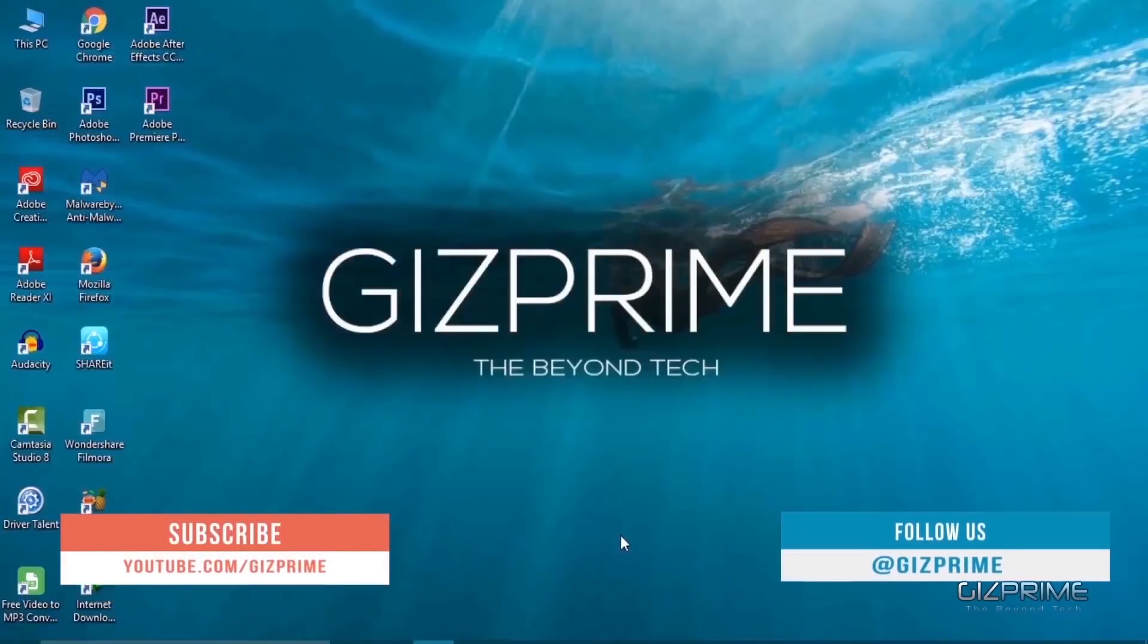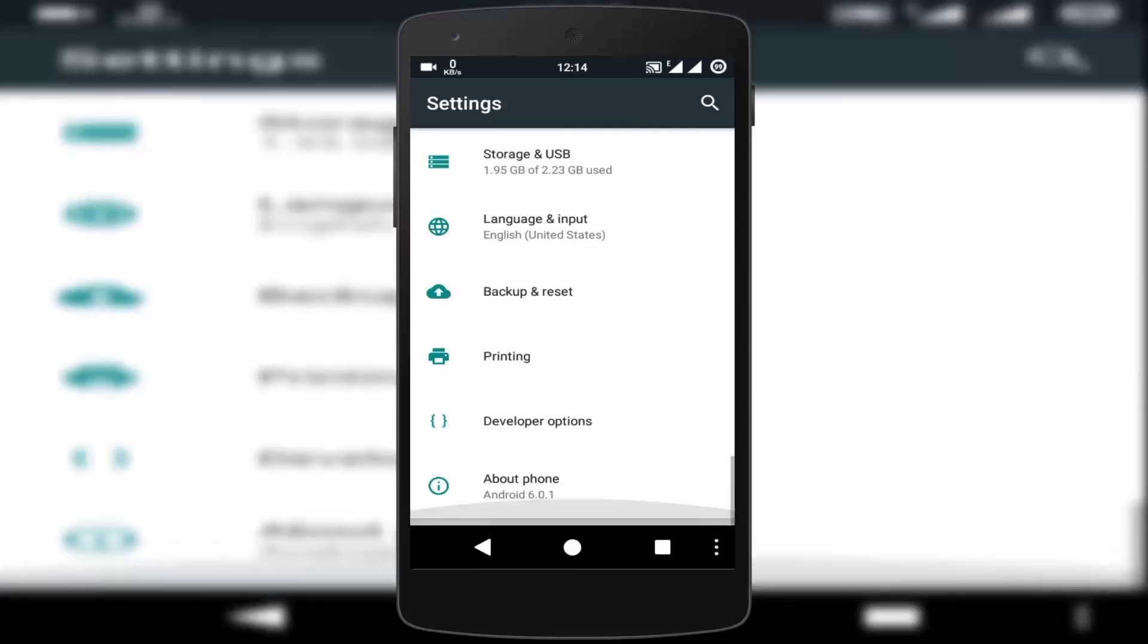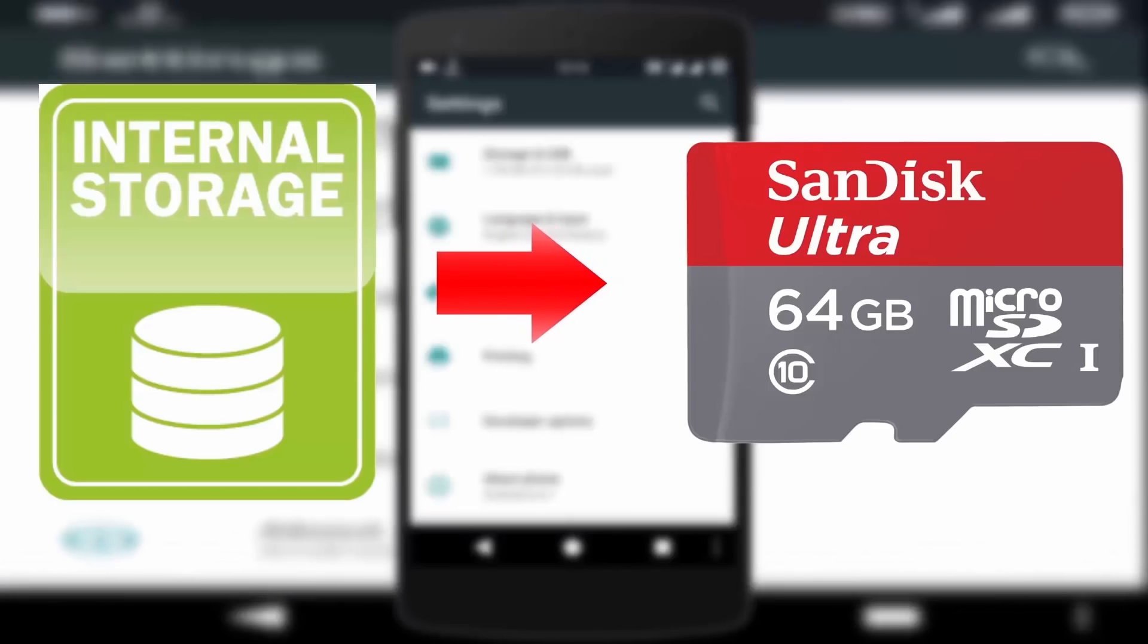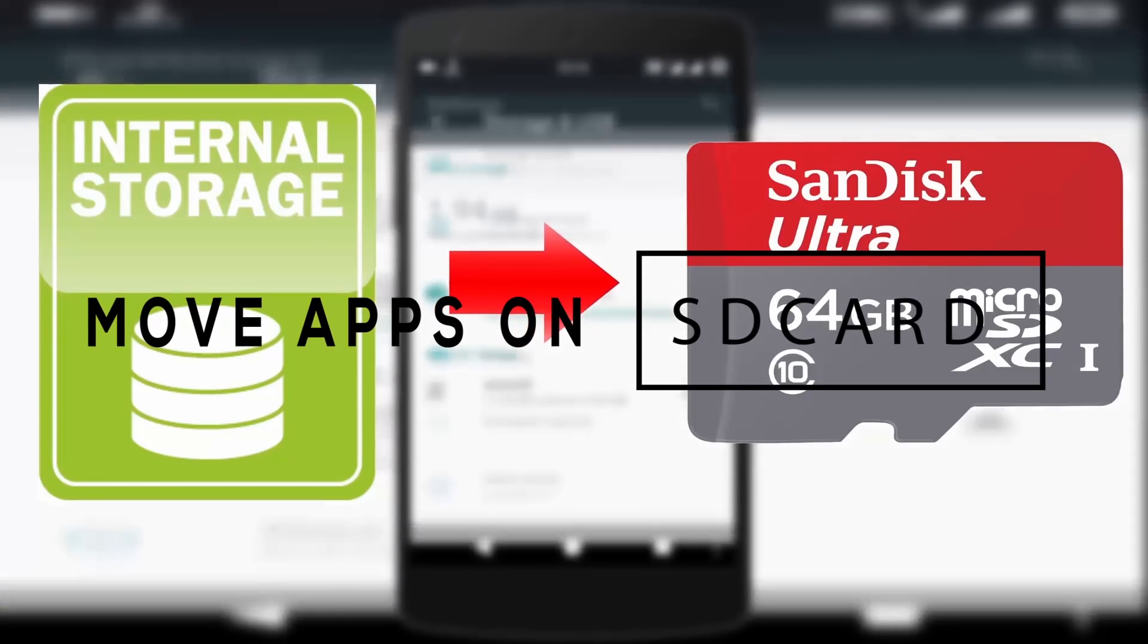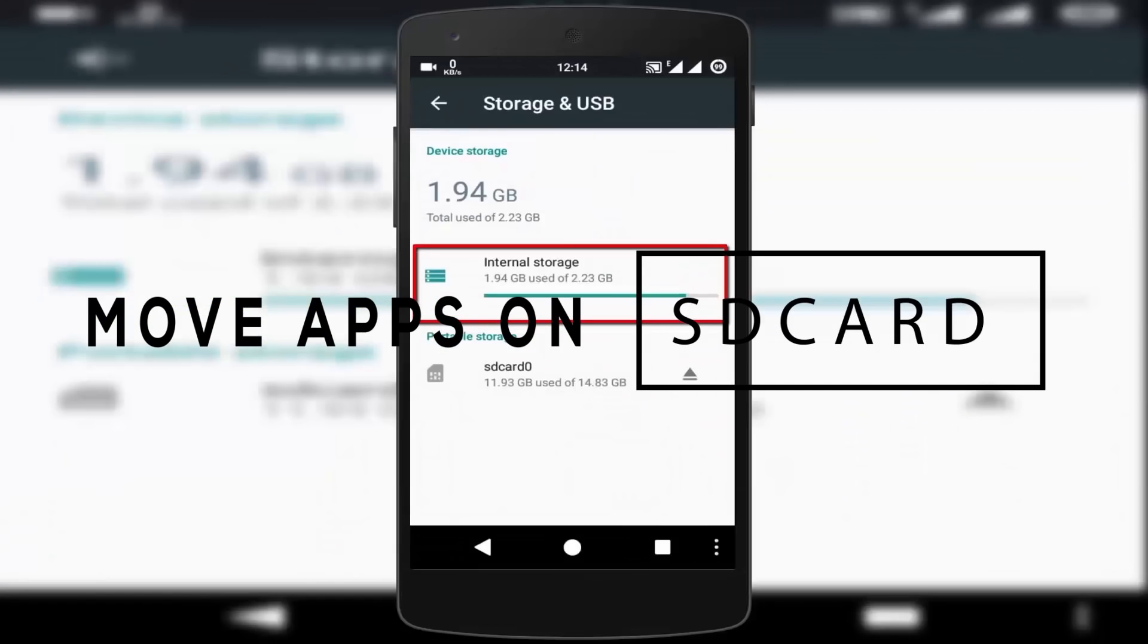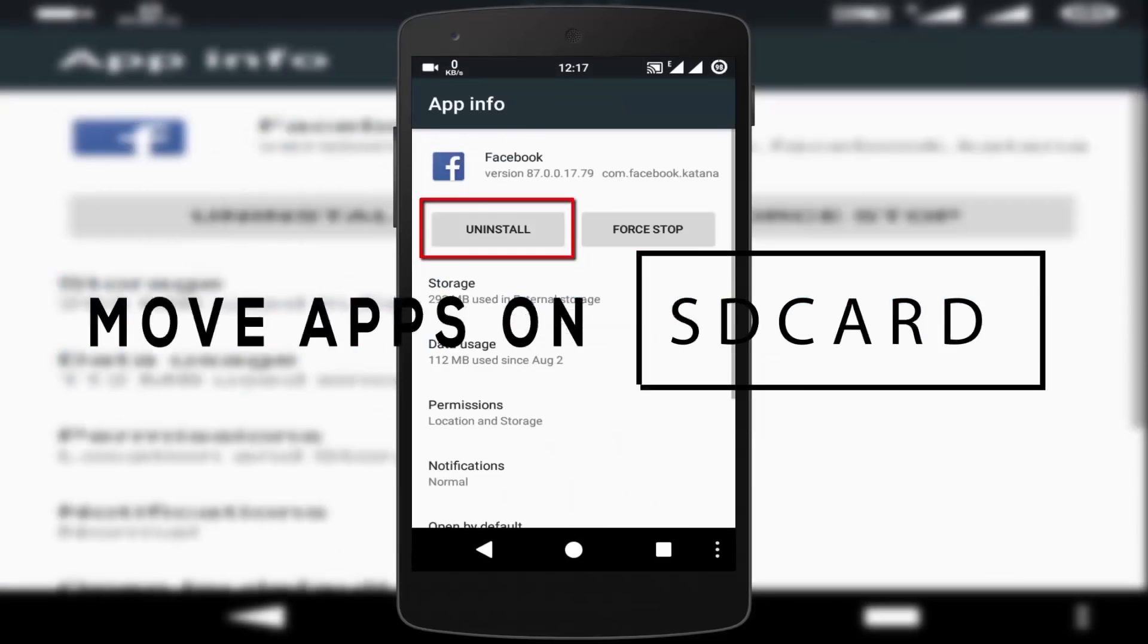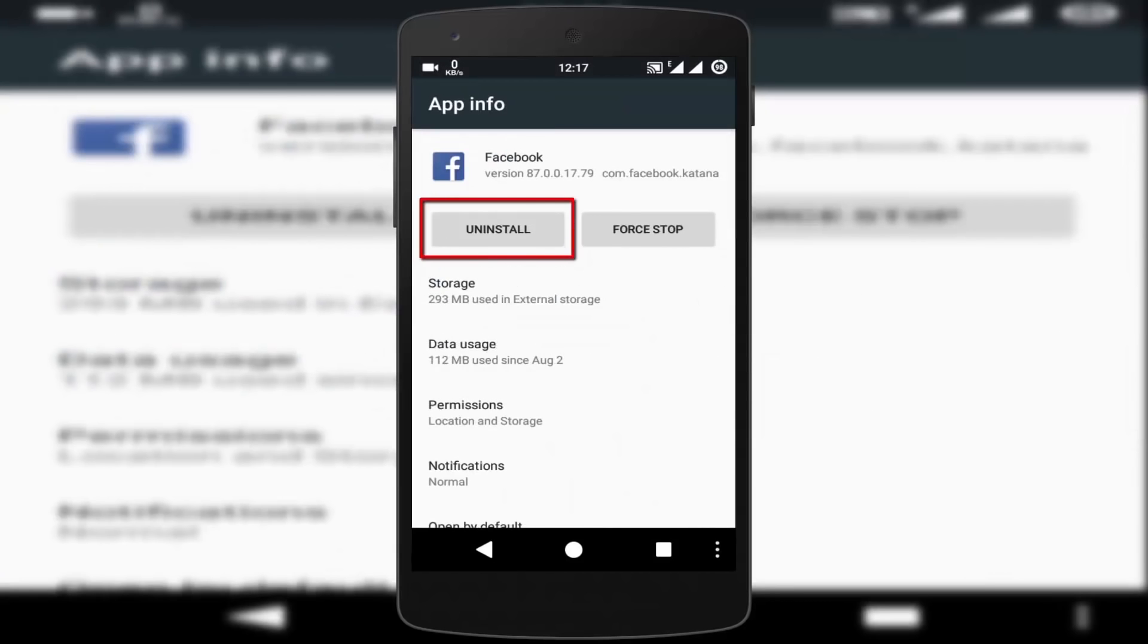What's up guys, Raj here and today I'm going to show you how to move pre-installed apps on your SD card. If you have an Android smartphone with a small amount of storage, you probably keep uninstalling apps to make room for other apps.